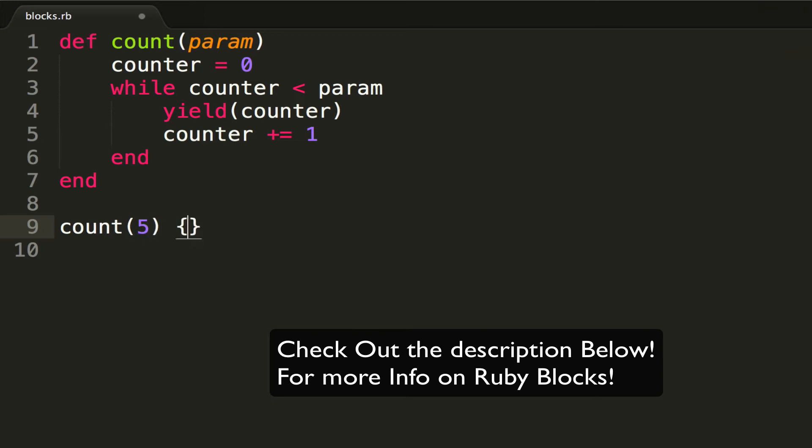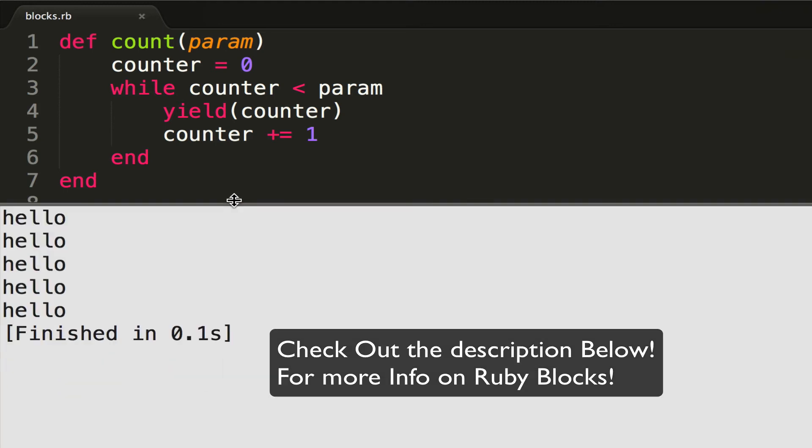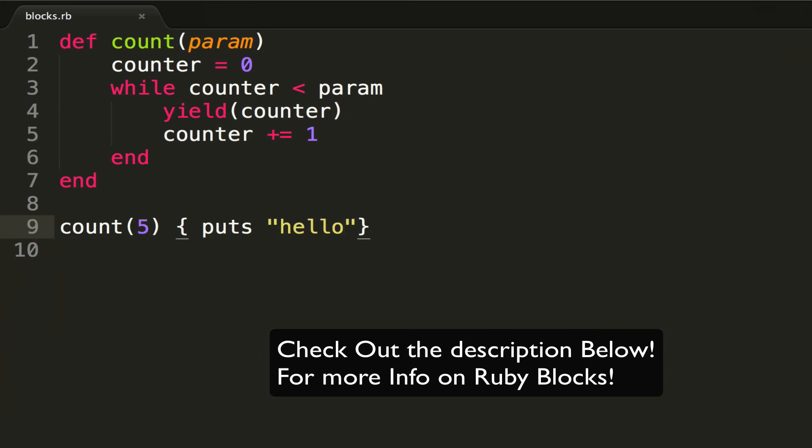in 5, and then pass in a block. Let's do puts hello, and then I can run it, and I can see that I have just all these hellos right here. And if I want to do, again, my parameter of...